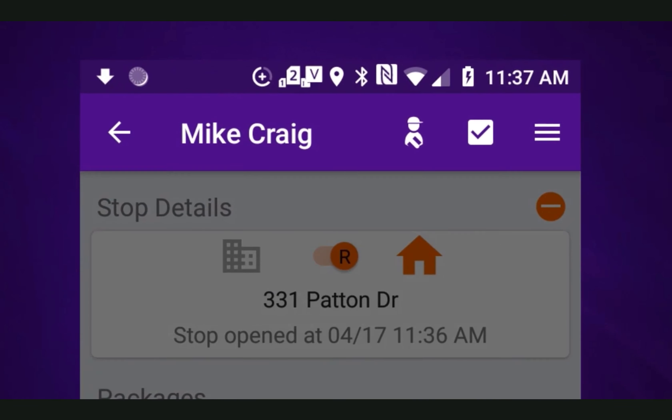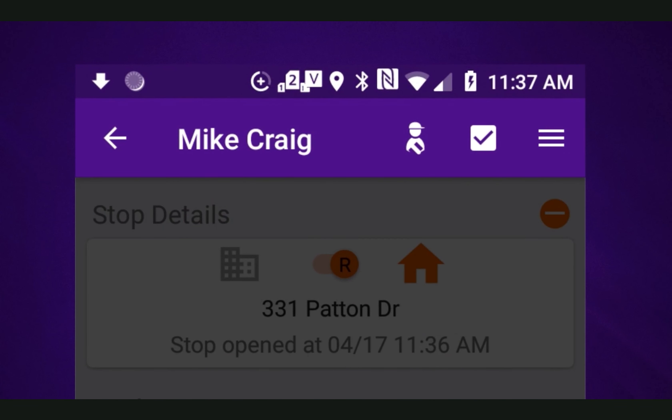Tapping the driver release/alternate deliver icon located in the upper right hand corner of the screen to the left of the stop close icon will initiate a driver release.